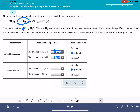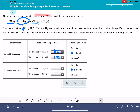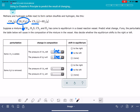We're asked about the pressure of CH4 and the pressure of CS2. Since the position of equilibrium is shifting to the left, it's going to increase everything on the left-hand side and decrease everything on the right-hand side. So CH4 is going to increase, and CS2 is going to decrease.